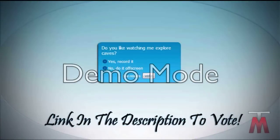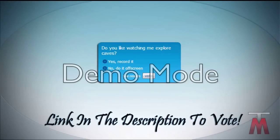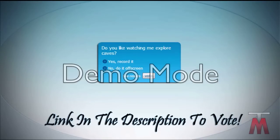Alright guys, so I hope you enjoyed this video, and this is the poll question of the day. I know it's not relating too much to this video, but I really want to know what you guys think. So, do you guys like watching me explore caves? Is it something that you enjoy seeing? Do you want me to show it? Do you want me to just skip it? What do you want?